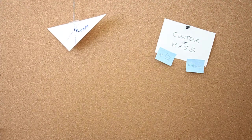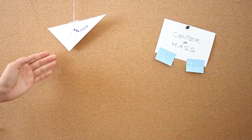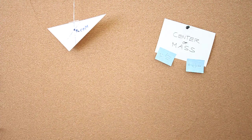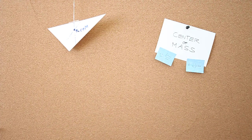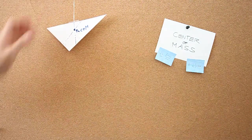So for a two-dimensional object, you only need to hang the object from two different positions because all you need is the intersection of two lines to get the center of mass in this plane.